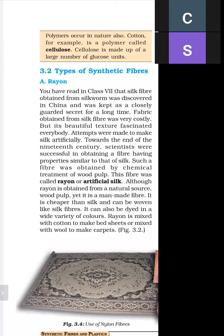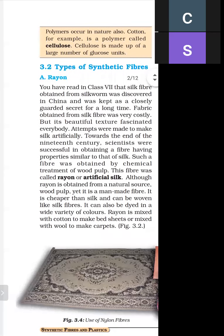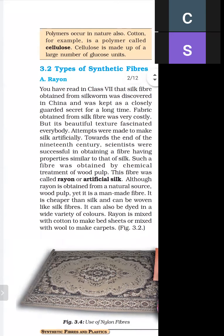So scientists discovered another type of silk made from wood pulp, called artificial silk or rayon. When we add some chemicals to the wood pulp, rayon is obtained. Rayon is obtained from a natural source — wood pulp — but it is called a man-made fiber. When mixed with cotton it is used to make fabric, and when mixed with wool it is used to make carpet.